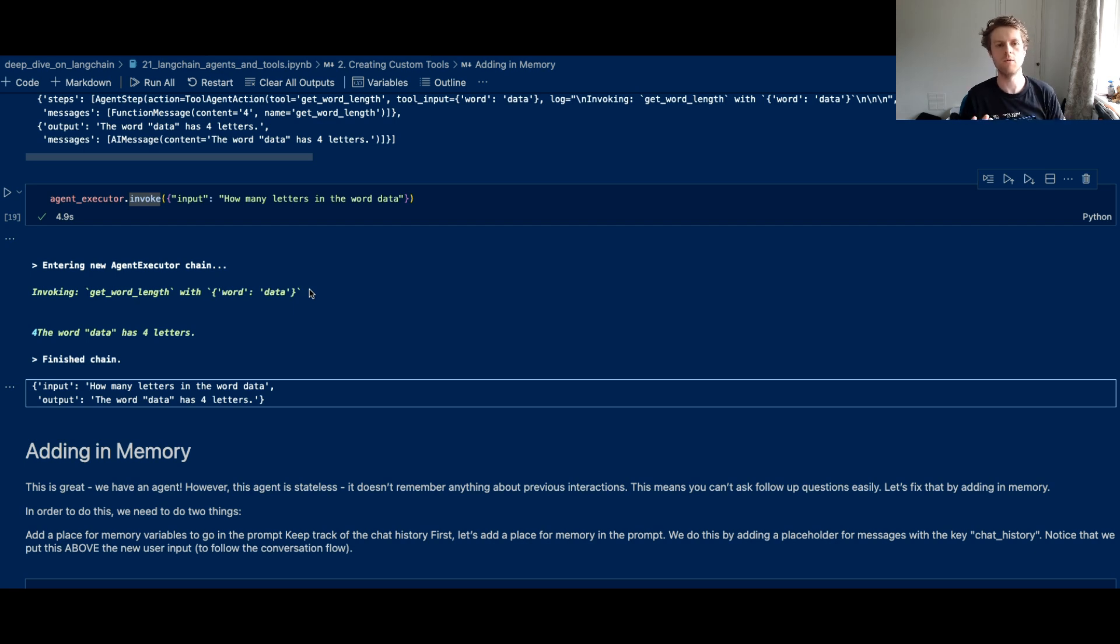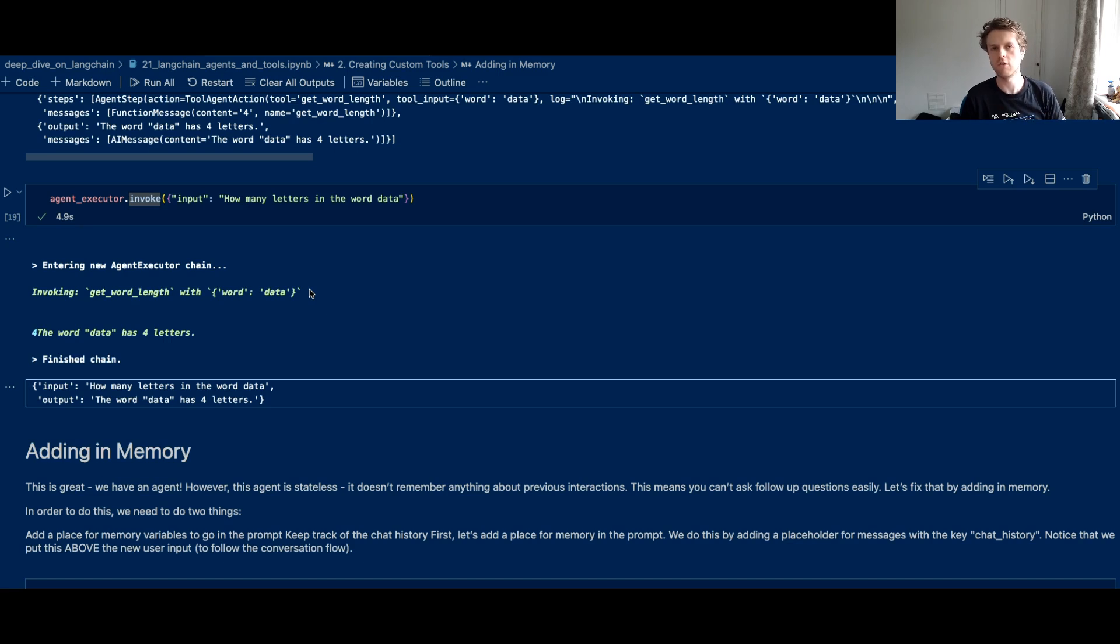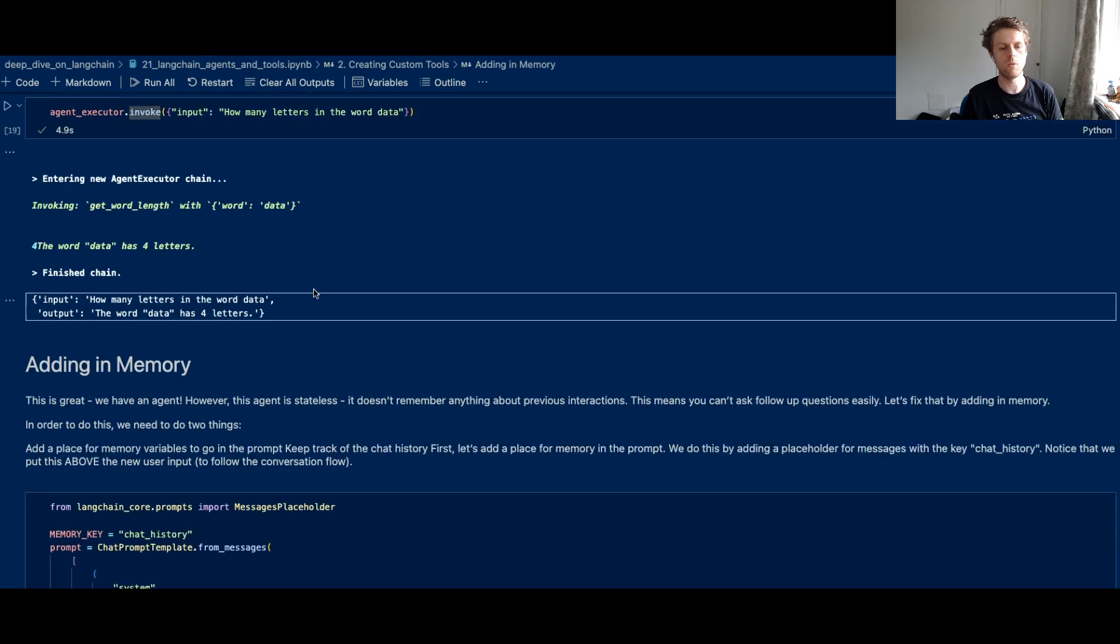Now that's great, but we don't currently have any memory inside of this agent. It can just use a tool and it can use that to help solve the question.